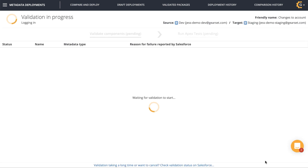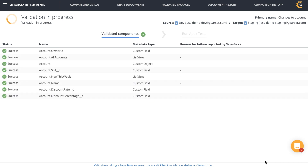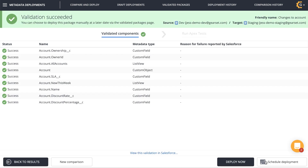Here you can see Gearset talking to Salesforce, validating each component in the deployment to be sure that it can run. And everything's gone green, so it looks like we're all good to go.